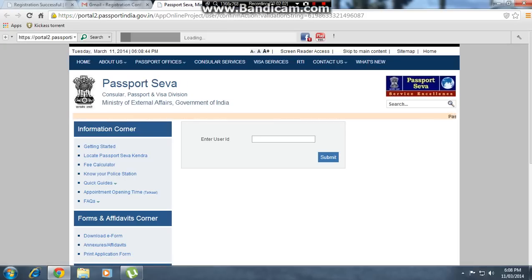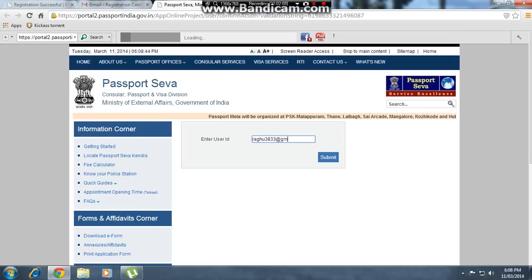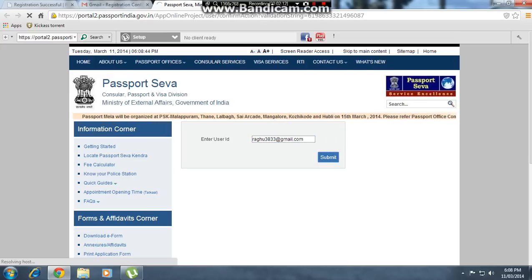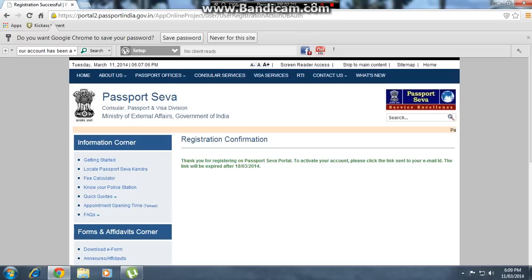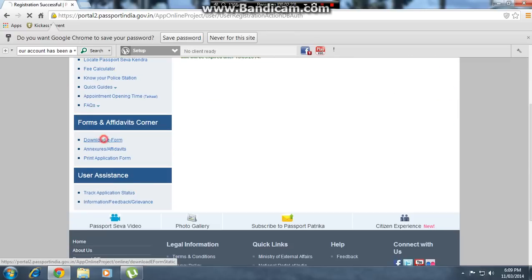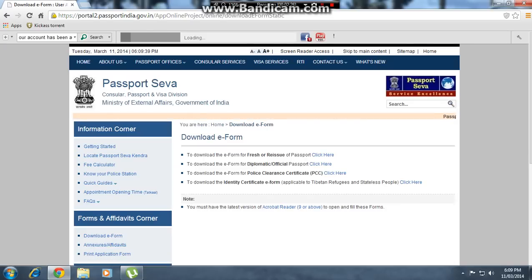Go to the website and click on the e-form. Enter your user ID — for example, mine is 333333@gmail.com. Click submit. Your account has been activated successfully.